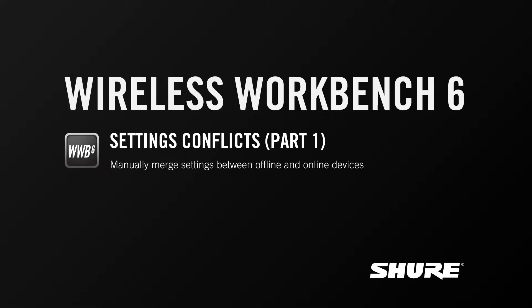Hey, this is Sam from Shure. In this video tutorial I'm going to discuss resolving settings conflicts or applying settings to offline or virtual devices and then applying them to online devices in Wireless Workbench 6.